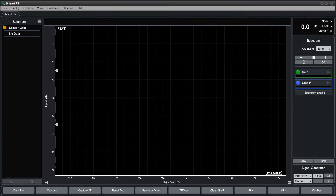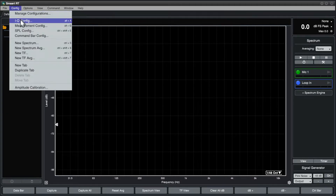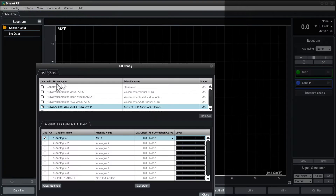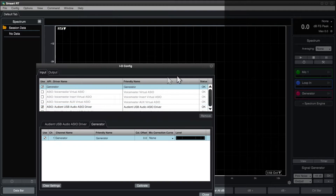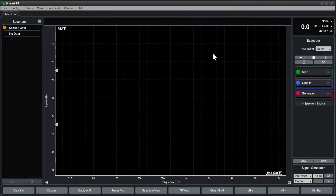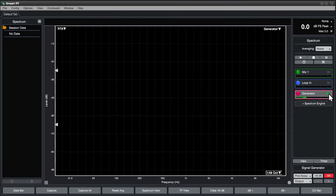Let's start by enabling the generator device in IO config. SMART will create a spectrum engine that will allow us to look directly at the output from the built-in generator. Let's start the generator, and then start the spectrum engine.